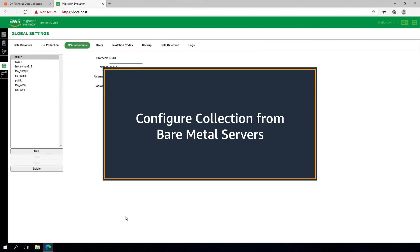Step five is to configure collection from bare metal servers. If you do not have bare metal infrastructure to monitor, please skip to the next section of this video.